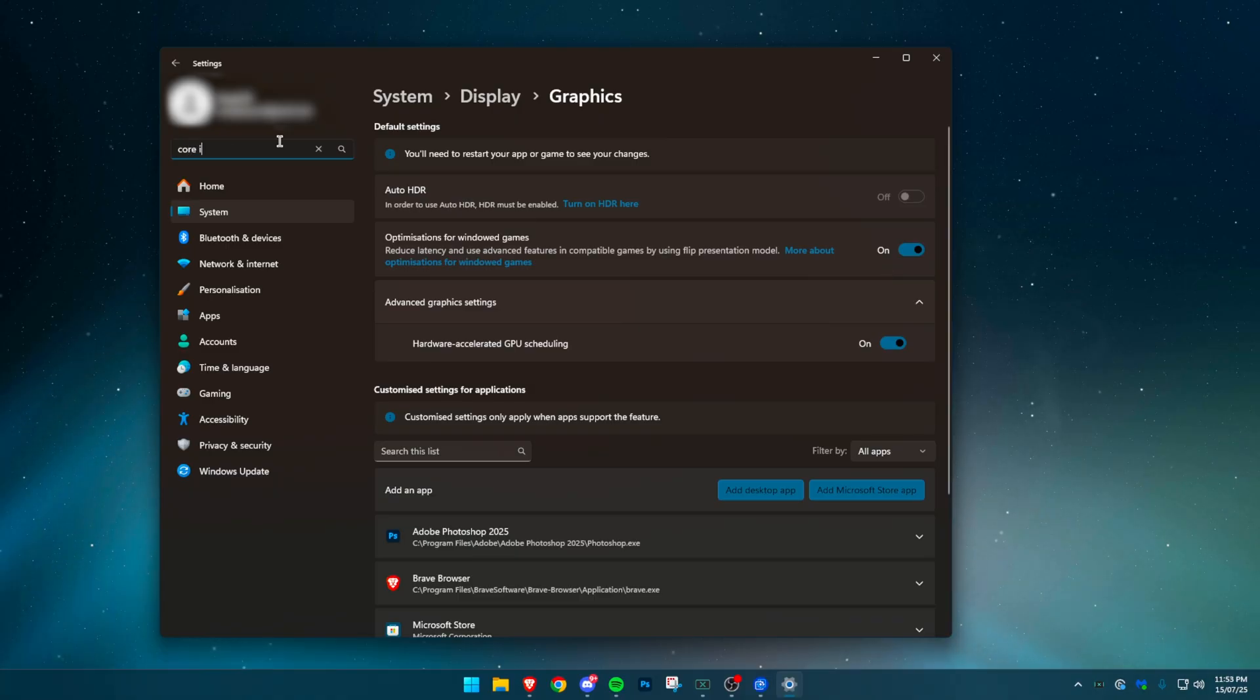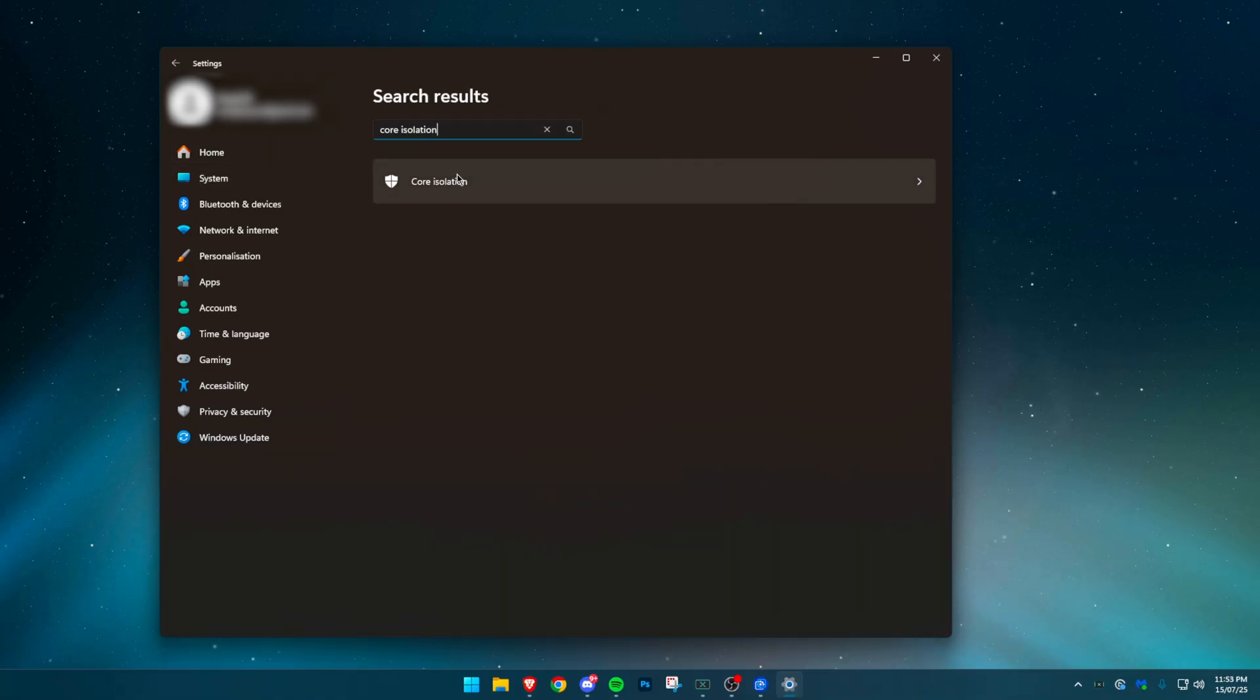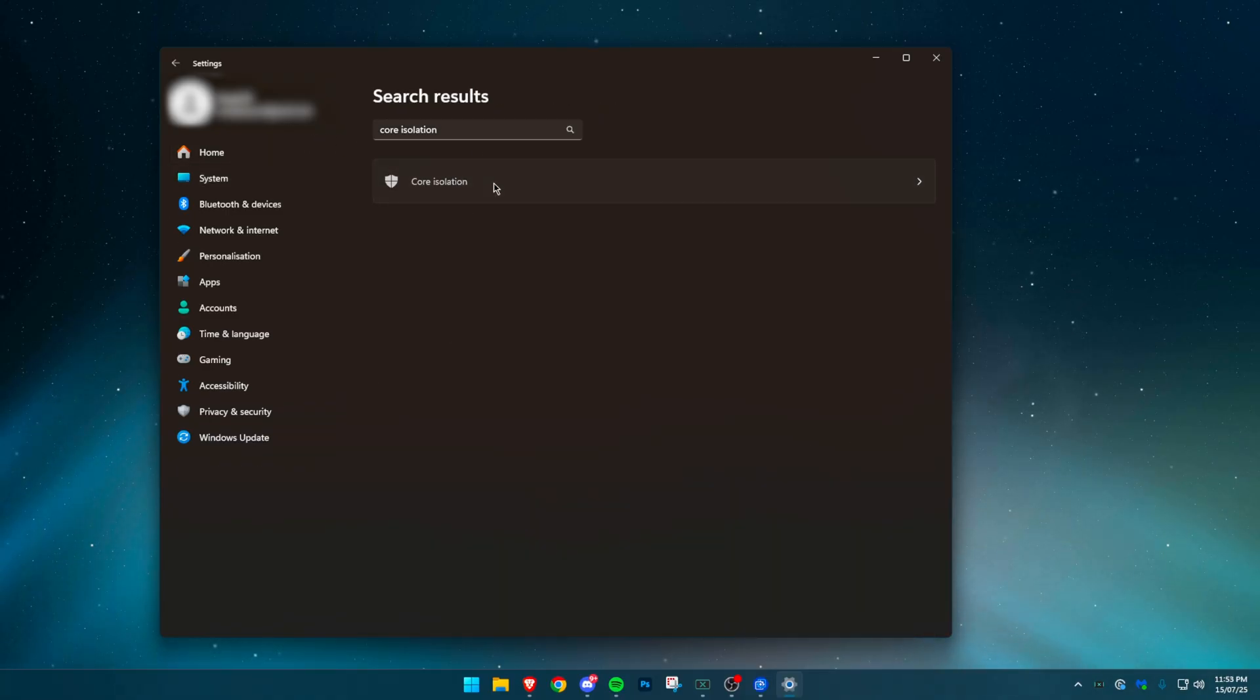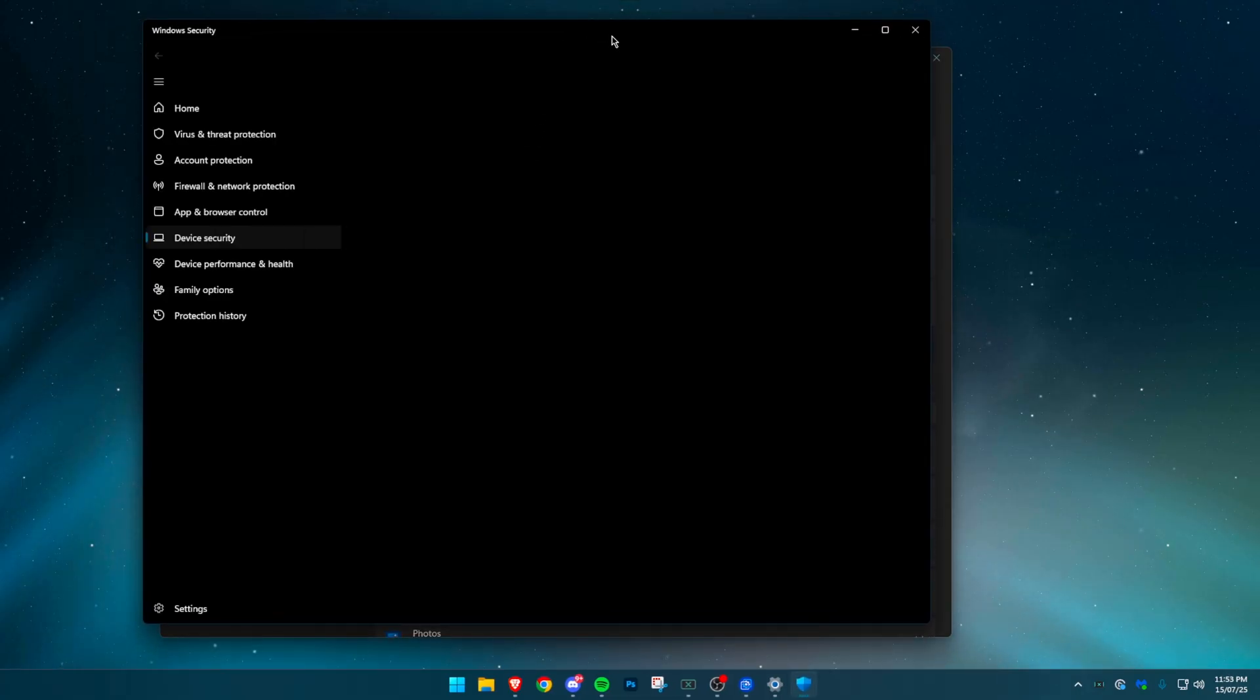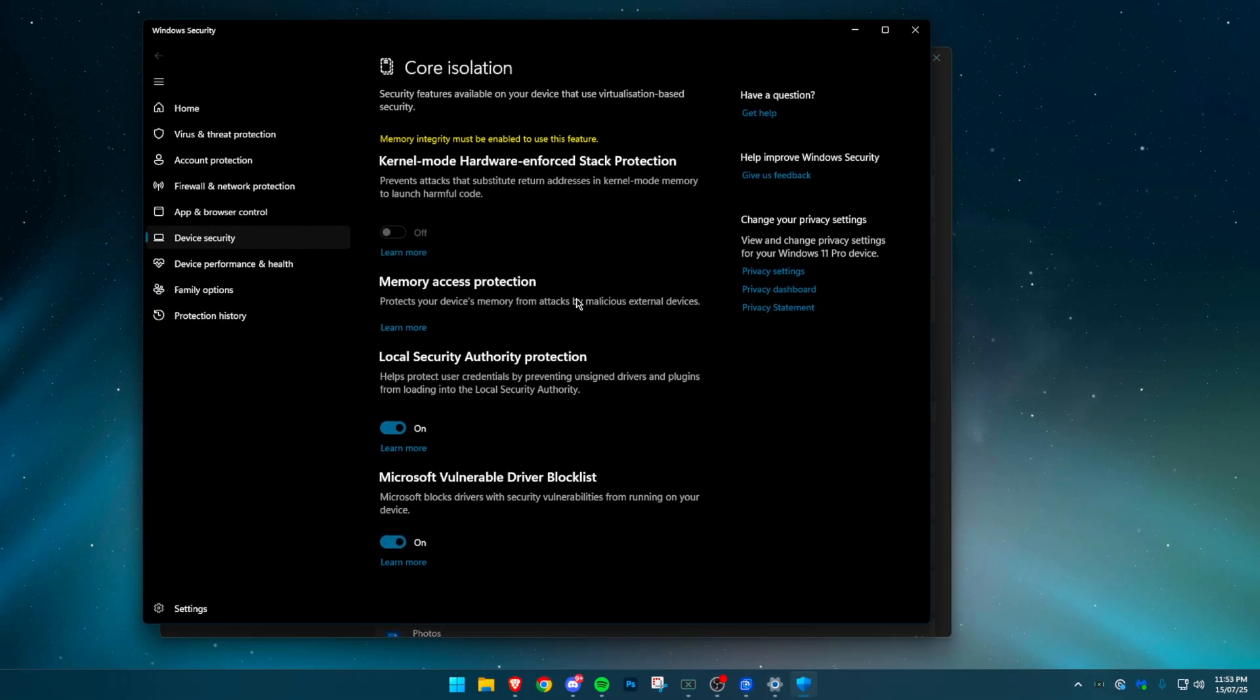Next, disable core isolation. Press the Windows key, type core isolation and open the settings. Disable memory integrity. This feature eats about 5% of your performance for no real gain.